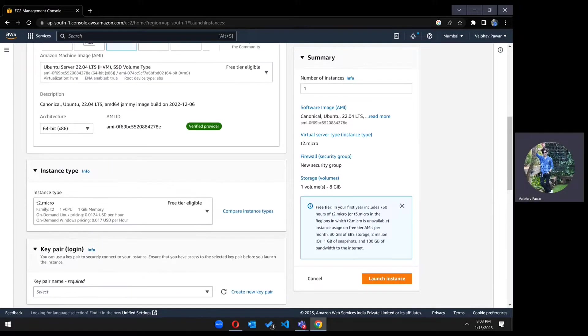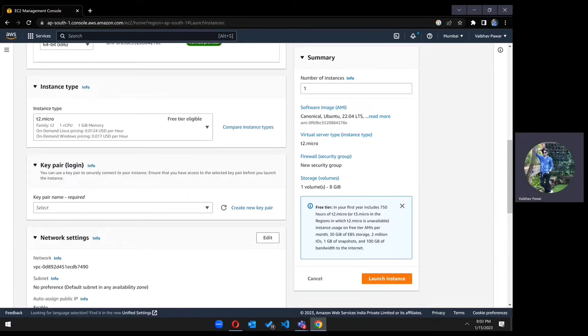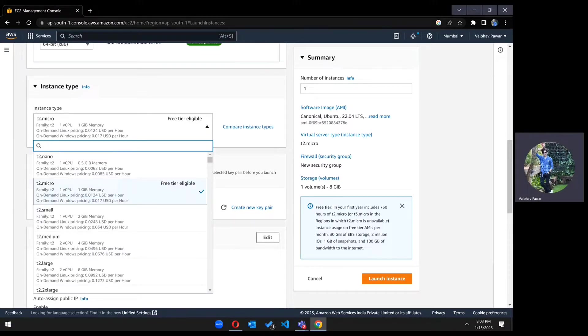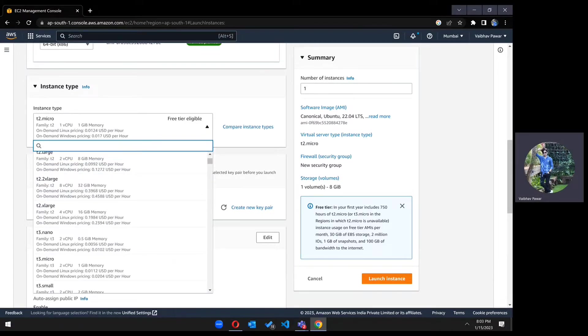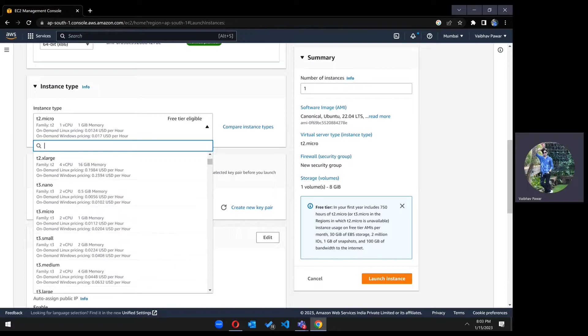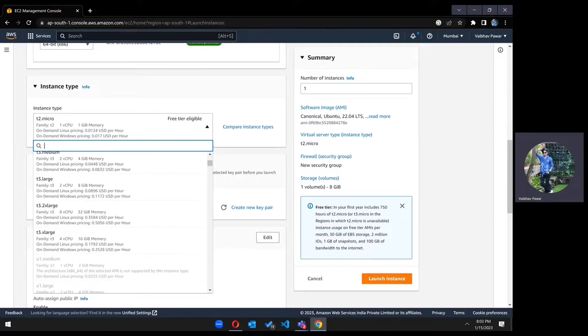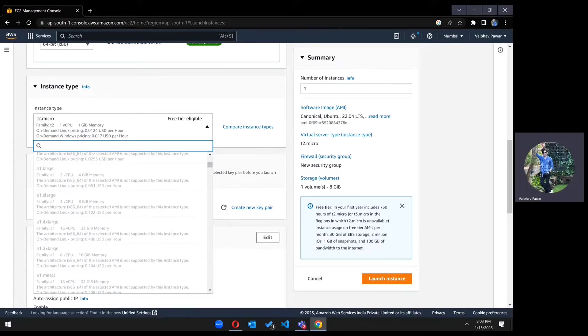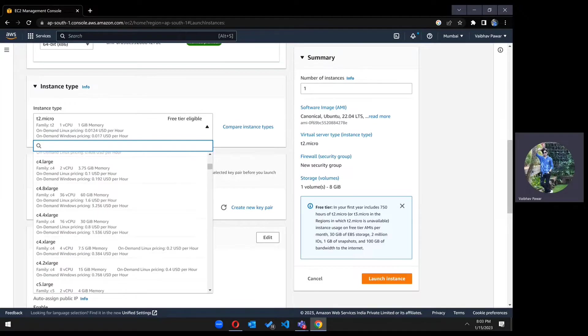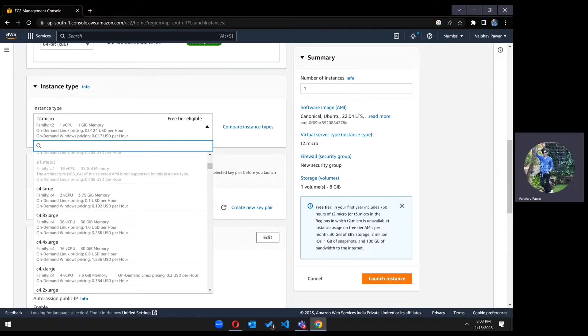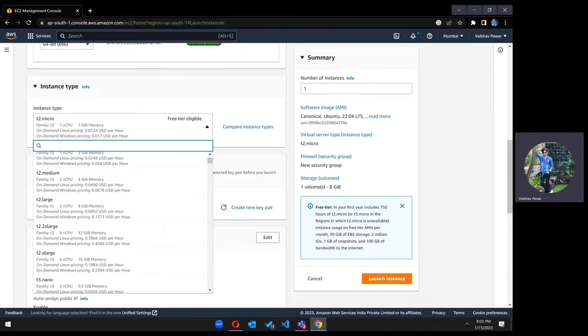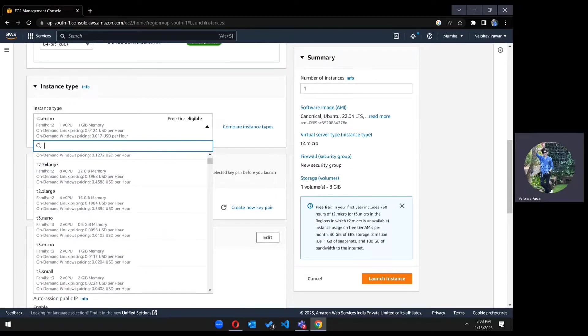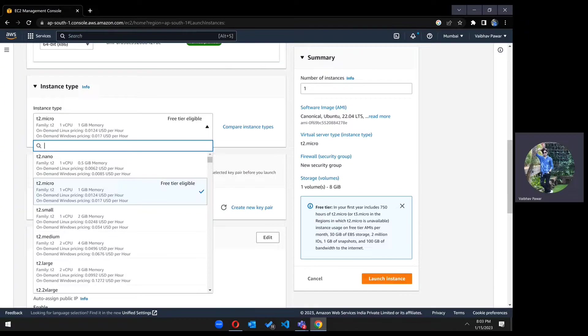Now scroll down. In the instance type section, you can choose as per your requirement. If you want to use T2.extra large or T3.large, you can choose, but remember that there will be a cost if you choose other instances. We are going with the free tier eligible T2.micro, so there will be no cost for now.